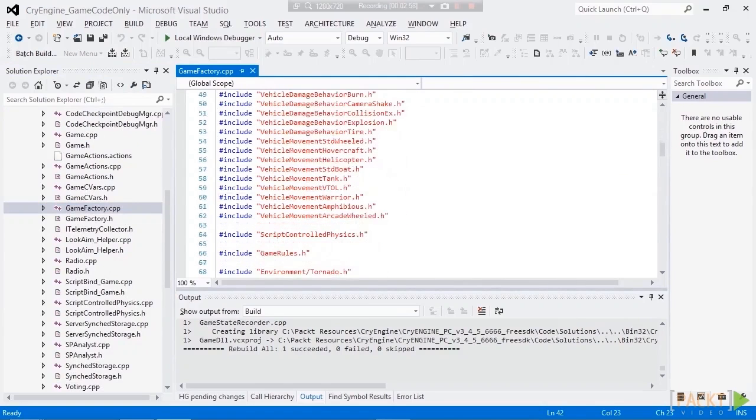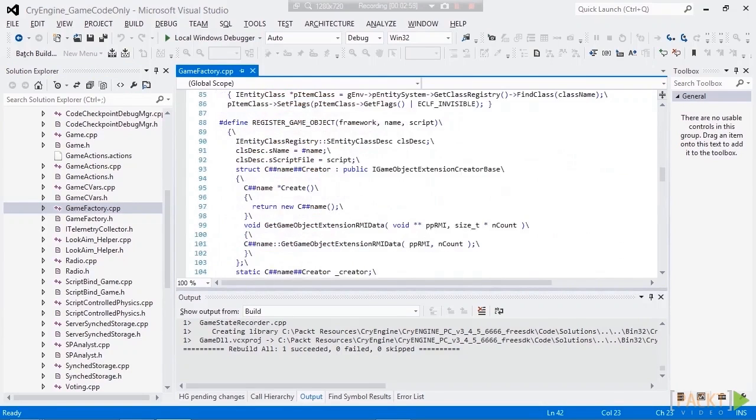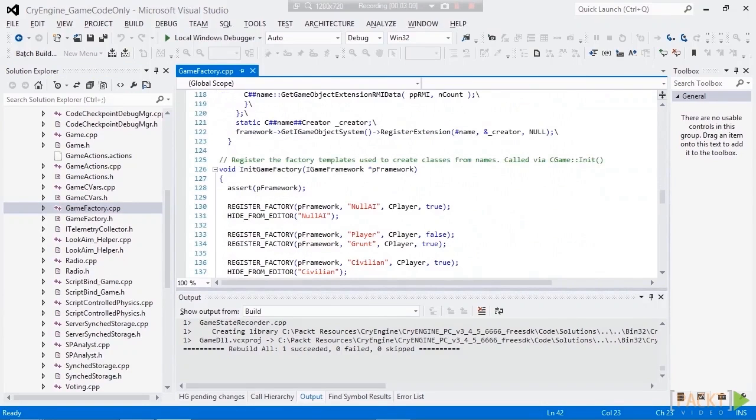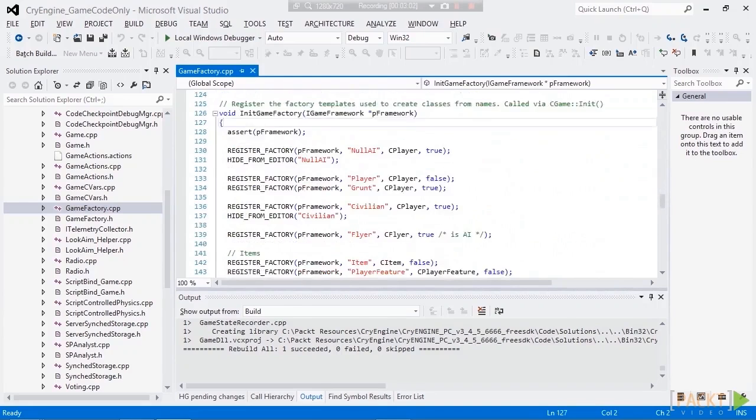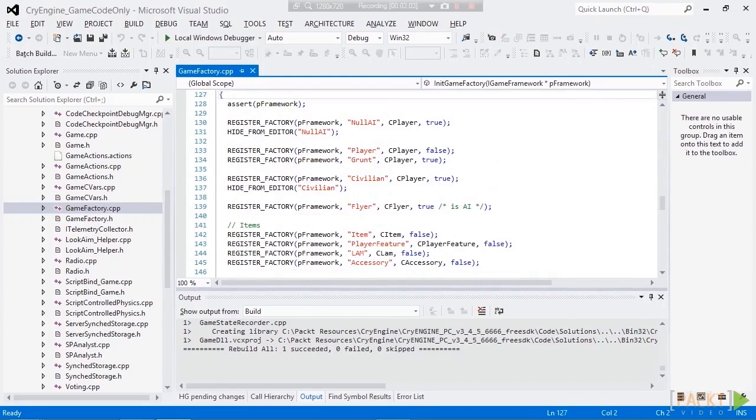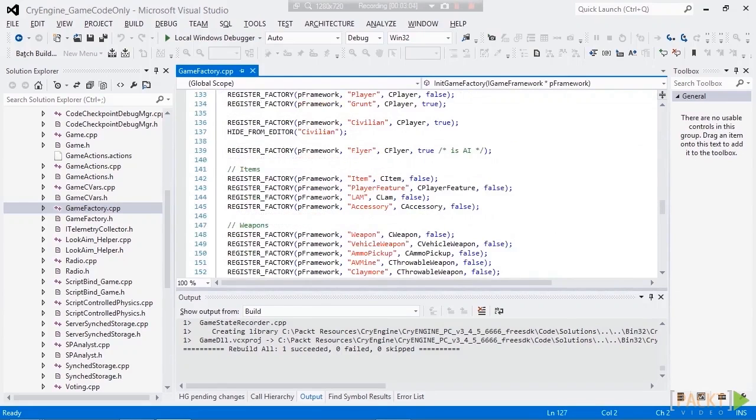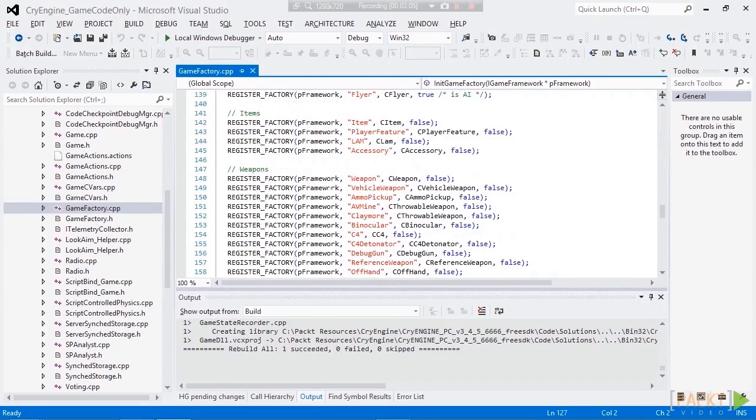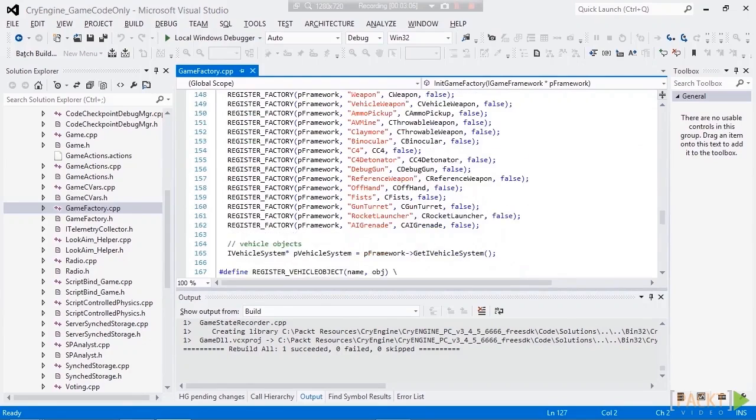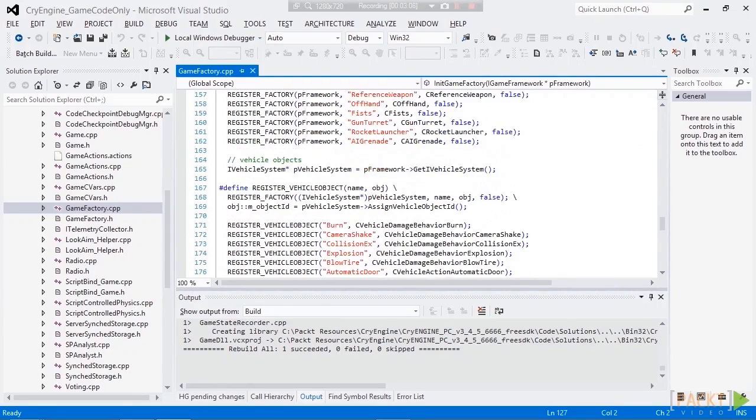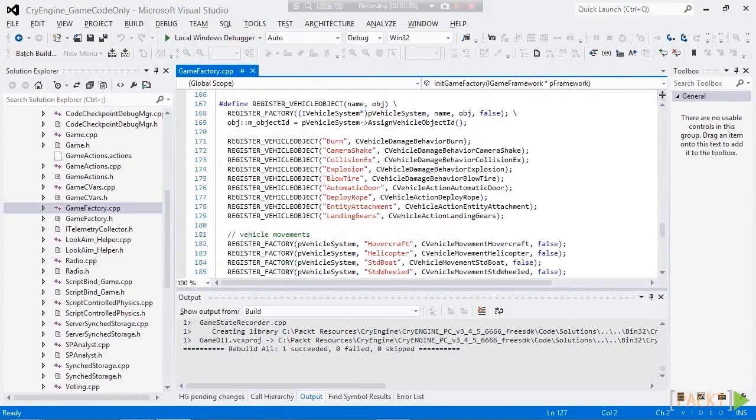Scroll down into the Init GameFactory. And here is where all the different entities are registered. And they will show up into the CryEngine roll-up bar.